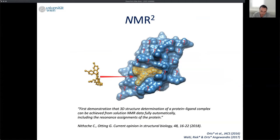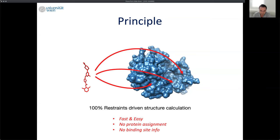In this talk, I'll explain how we do that and show examples. The goal is really to go from a free ligand to the bound structure — the bound structure of the ligand in the binding site of the protein — without having to investigate anything on the protein. No protein assignment, no site assignment. This is quite ambitious, because we also want to be fast — simple, easy, and fast, which is normally not the case in NMR. And we also don't want to do any docking; it's a 100% structure-calculation-driven process.